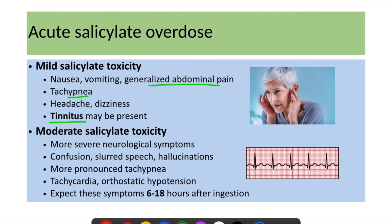In moderate salicylate toxicity, the patient starts to develop more severe neurological symptoms including confusion, slurred speech, and hallucinations, along with more pronounced tachypnea. The patient can present with tachycardia and orthostatic hypotension. These symptoms occur 6 to 18 hours after ingestion.